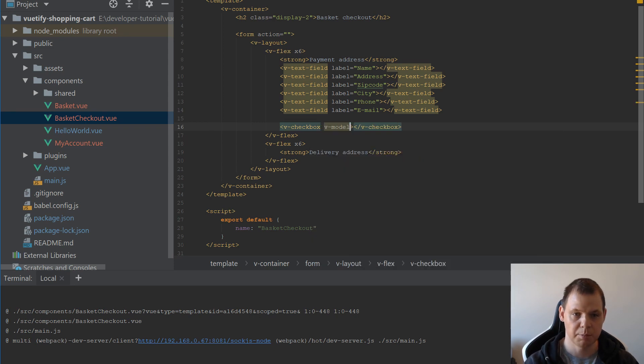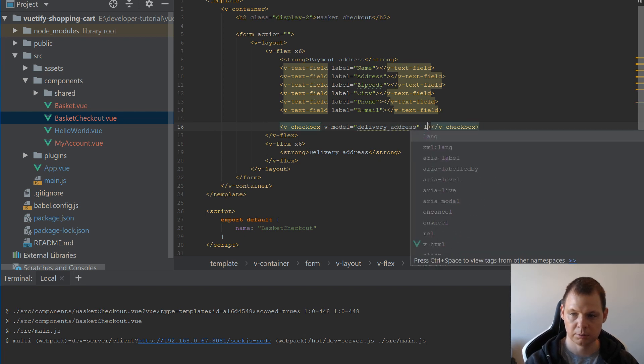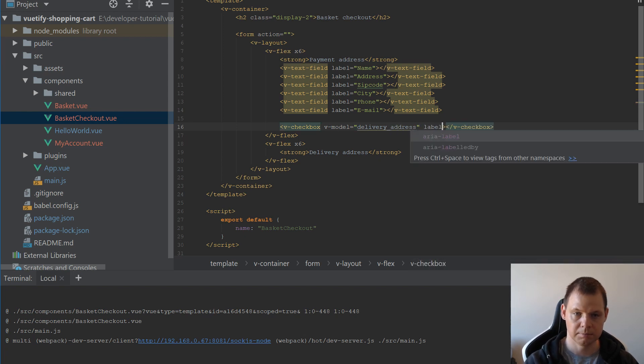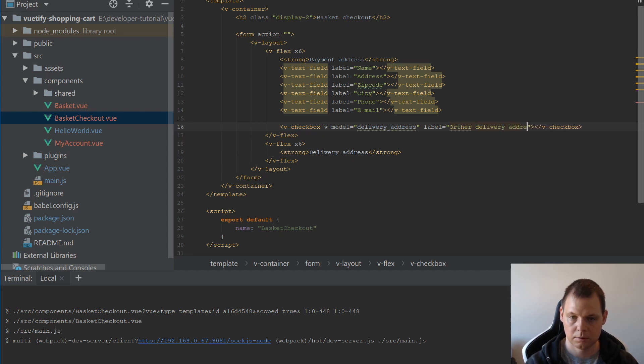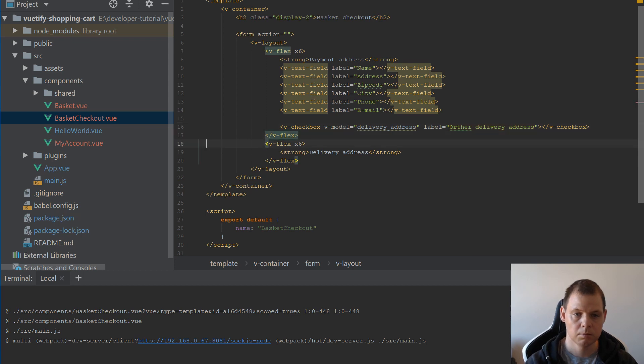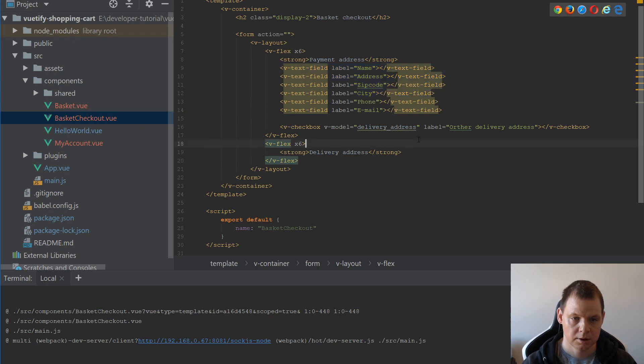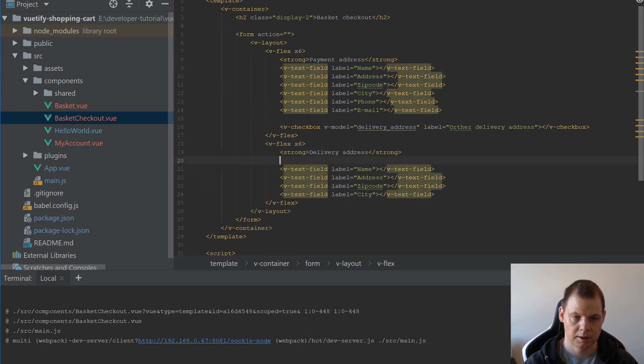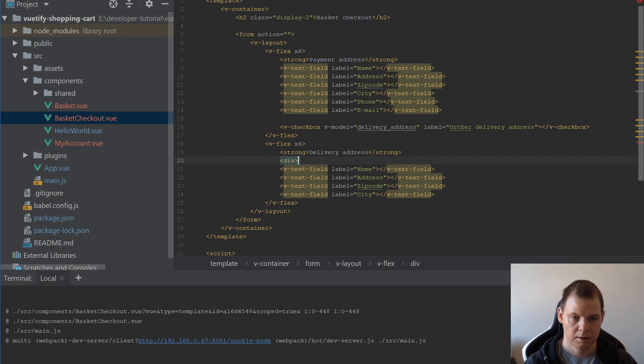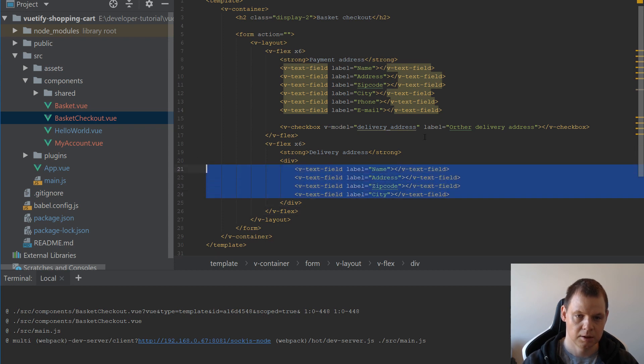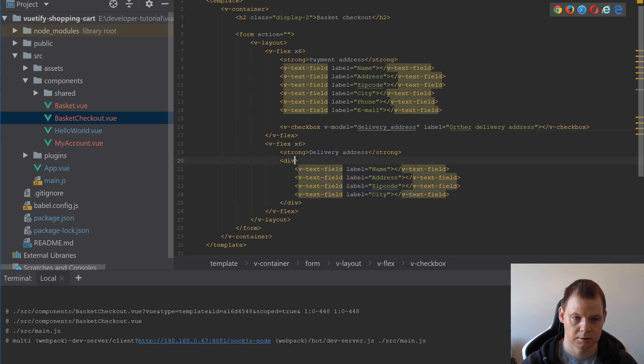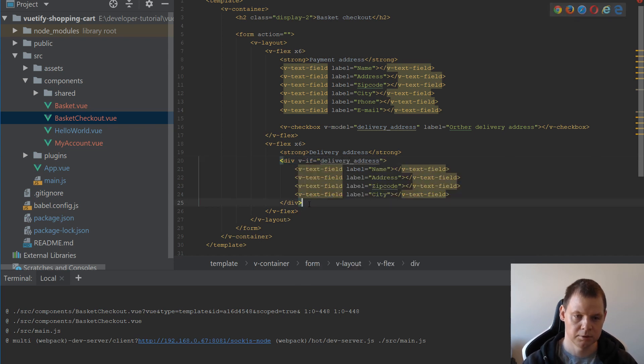So let's bind it with the v-model to delivery address. And we give it a label. And then we just copy those input fields and put it down here. And we need to say div tag because we do something here based on the delivery address is checked or not. So we use a v-if. If this is true then show it.